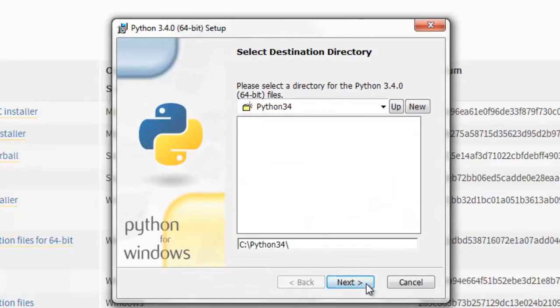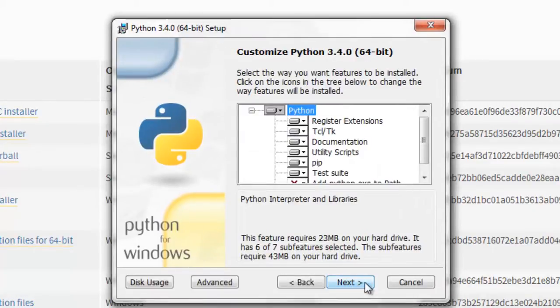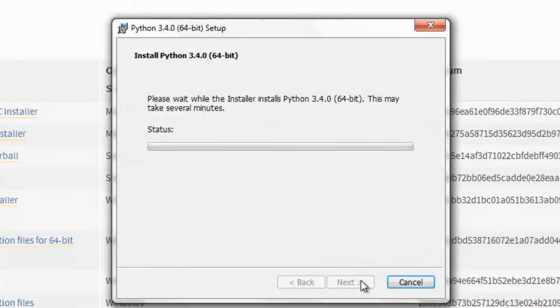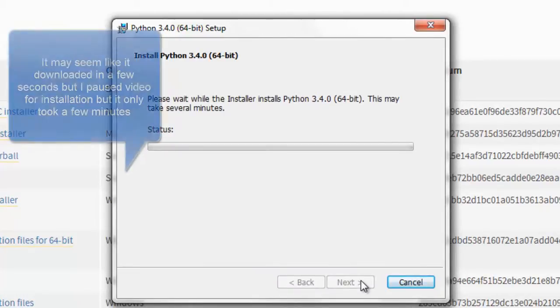Just leave everything pretty much default. Next. This may take a few minutes and it will install.